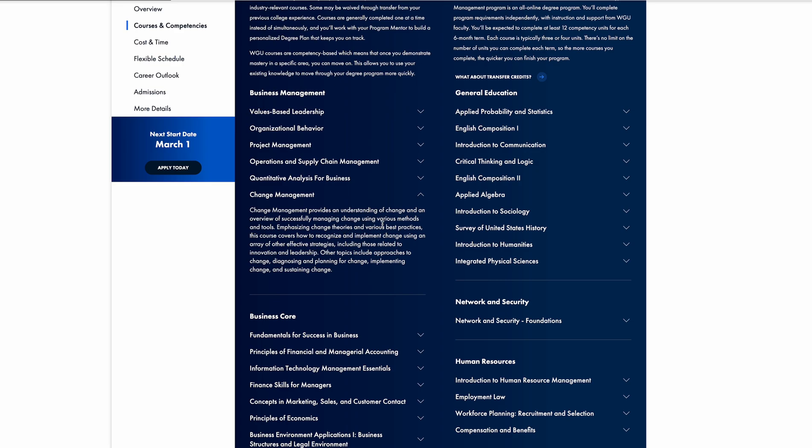I have about 21 days left for this term and I have one class that I've already started, which is the Principles of Financial and Managerial Accounting.